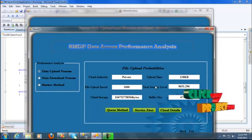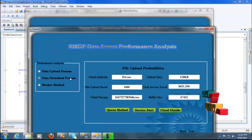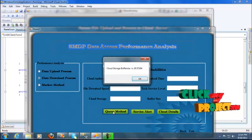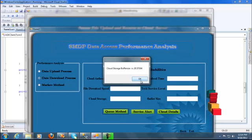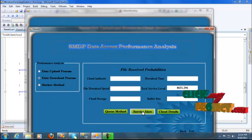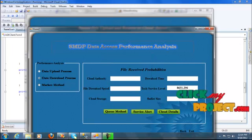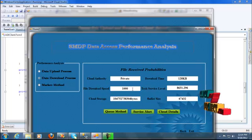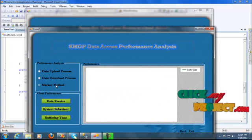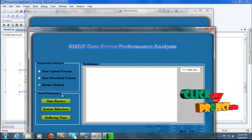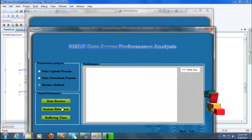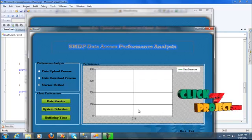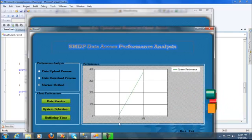The uploading time is 120KB. Task level estimation to the files — the file download status is at the cloud authority level. The cloud authority value is 25575716 and the cloud service alert is 8863.129. Cloud details: private. Documents between 1024 bytes, and the Markov sign process will calculate the three-level data risk, another system behavior, and buffering time. The system behavior value is 373.